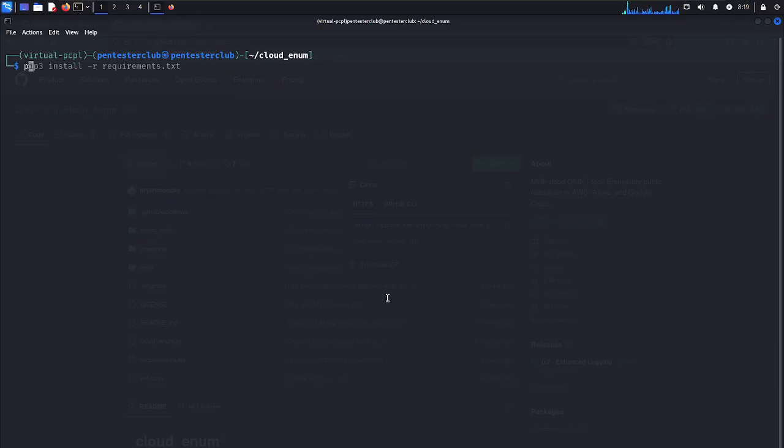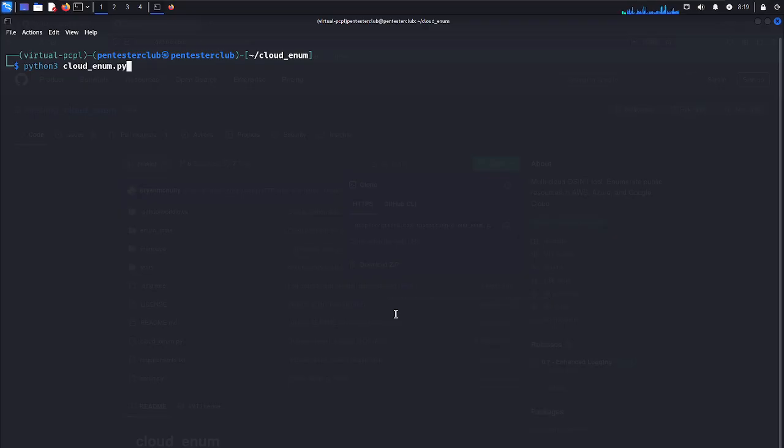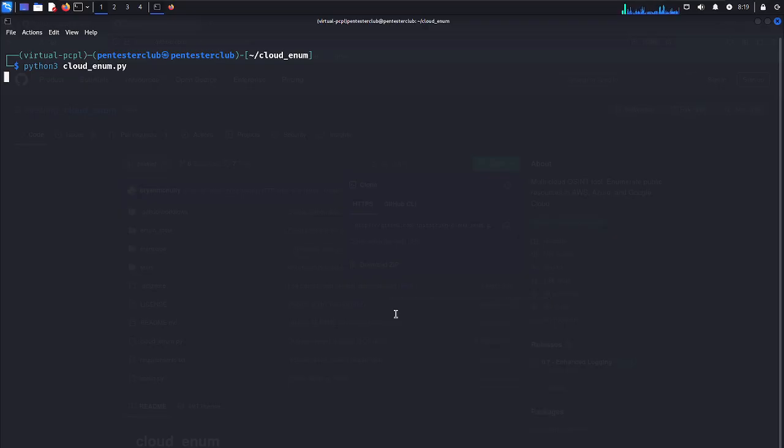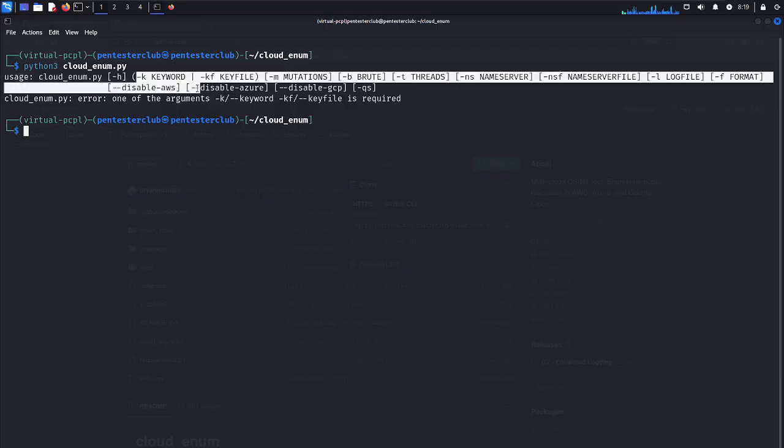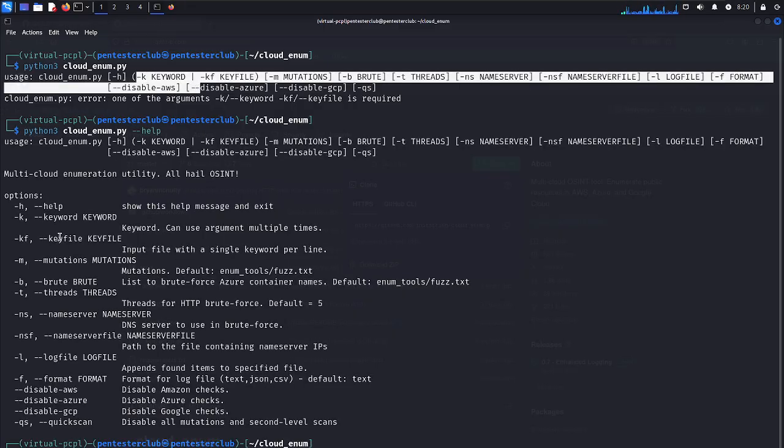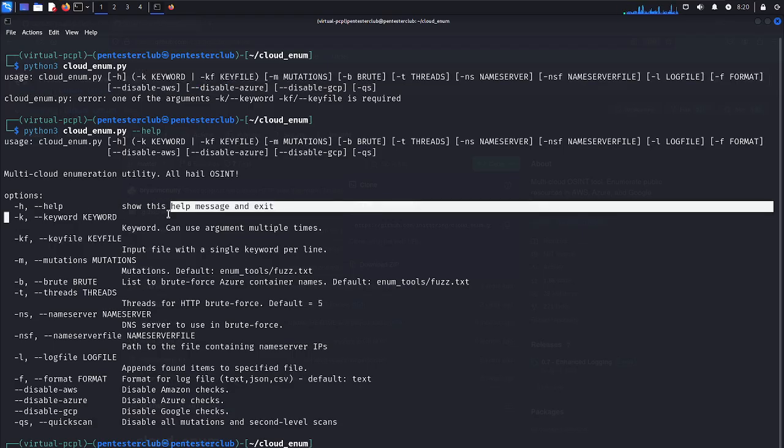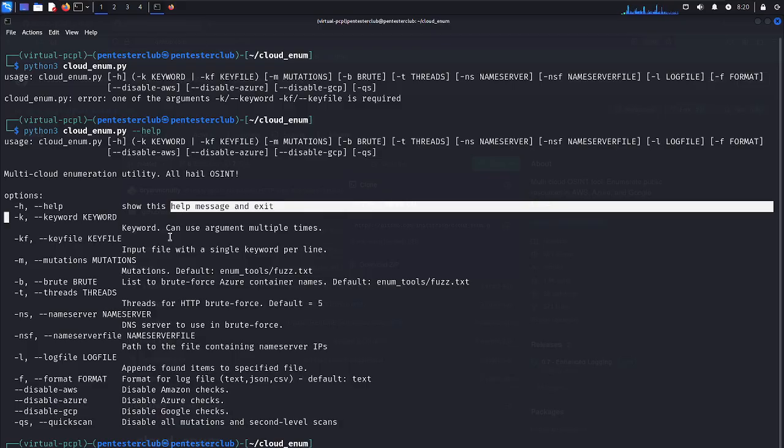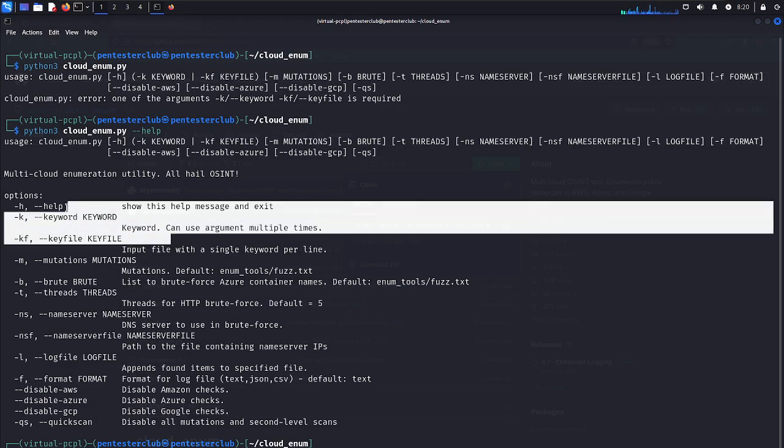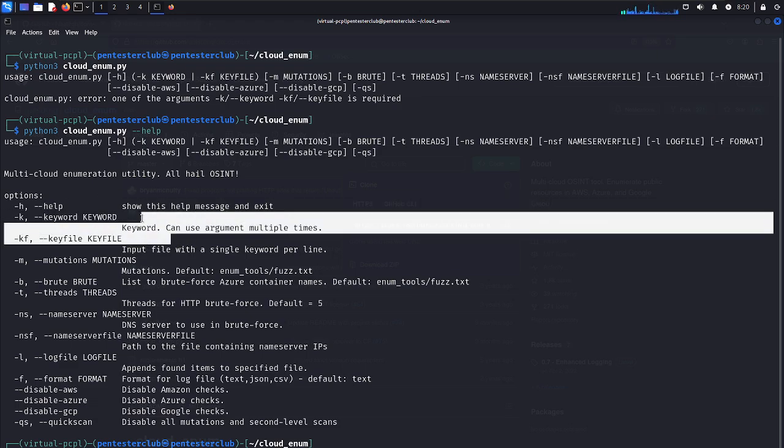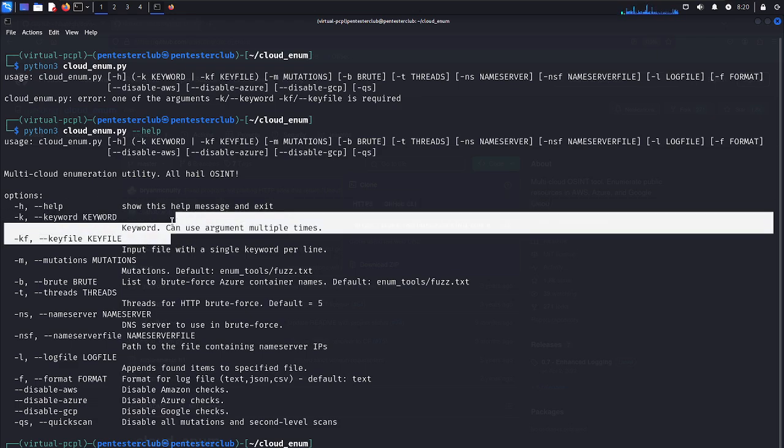Just type it as clear. You just type it as python3 cloud_enum.python. I would like to type here as --help. We would like to specify the keyword that can be used for anything. In the keyword place, we would like to utilize.